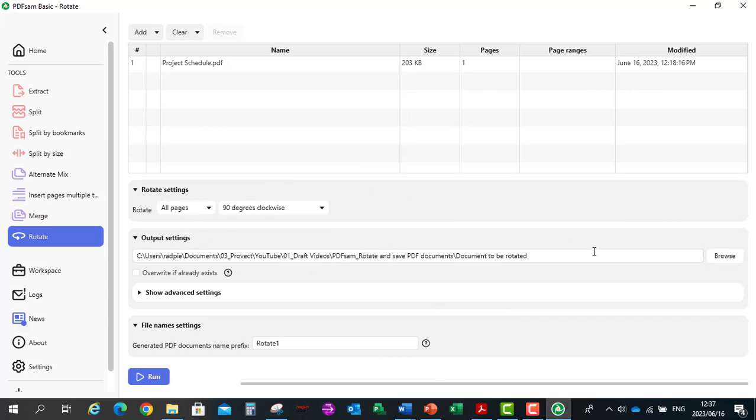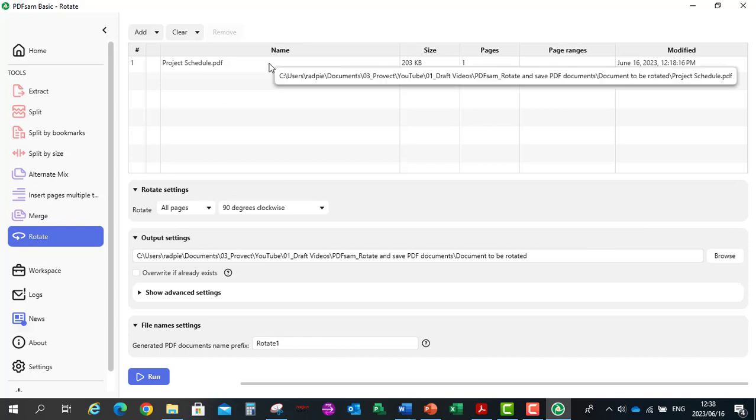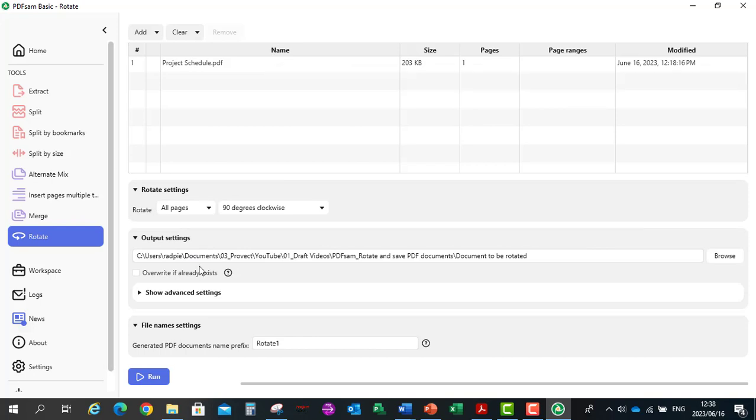We've got the folder where it will be saved in. So it's going to be saved in the folder where the file location is and then it's going to generate a prefix rotate1 in front of the file name.